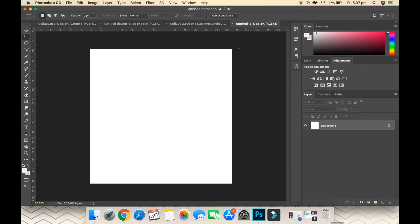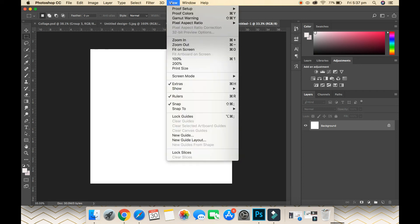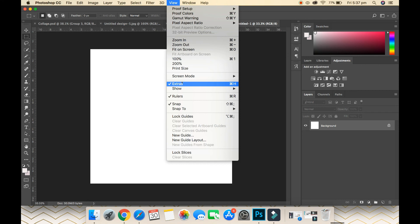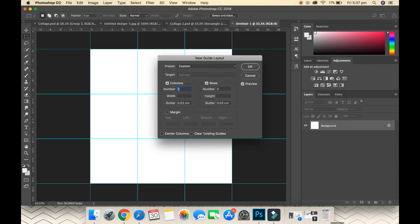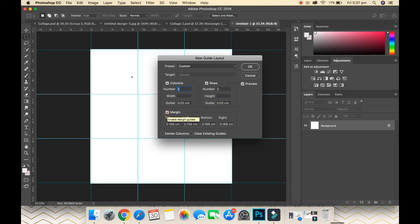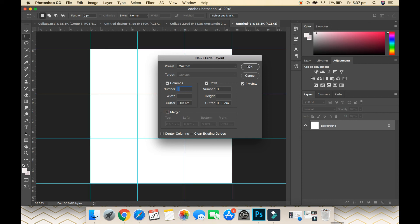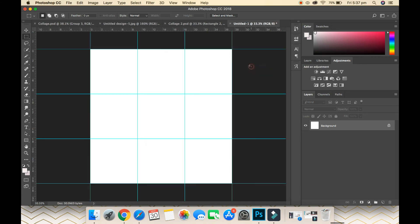We've got a blank canvas. Now what we want to do is slice this up into nine squares. Go to View and ensure you have your Extras and Rulers on as well, and then go New Guide Layout. We've got three columns, three rows, and just make sure that Margin is not ticked. If you tick that, it will create a border and we do not want that. Leave that unticked and go OK.